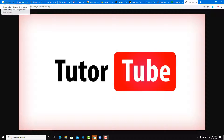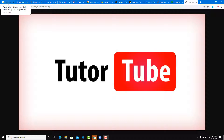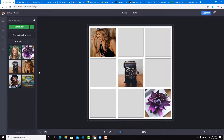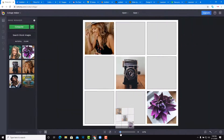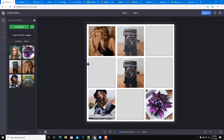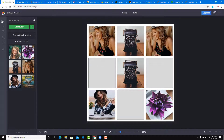The first app is BeFunky, a photo editor with three subcategories: a photo editor, a collage maker, and a graphic designer. The interface is quite simple — you can see the range of photos, zoom in and zoom out, just like all the design applications out there.